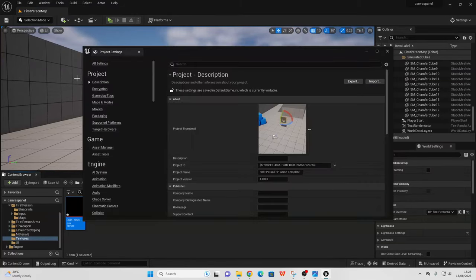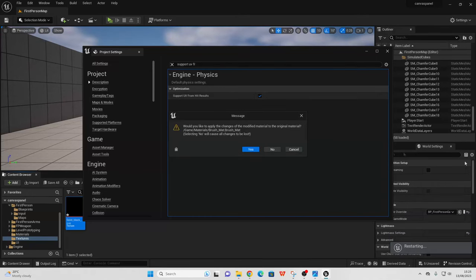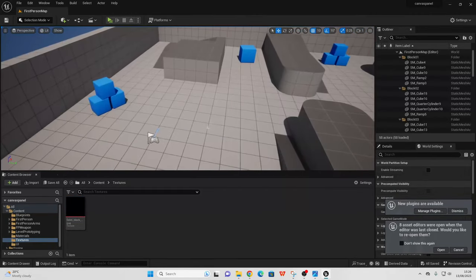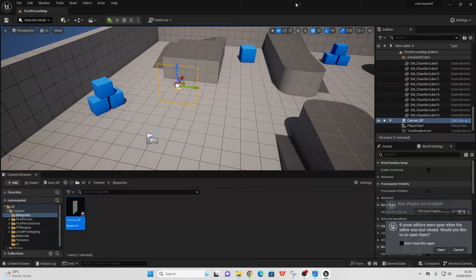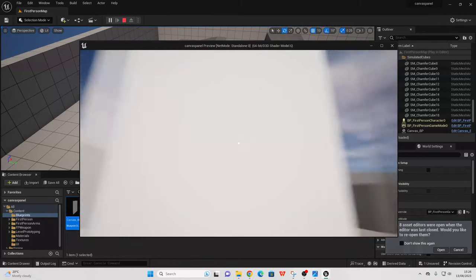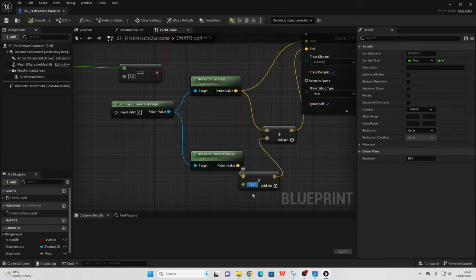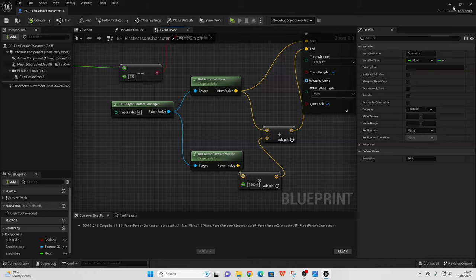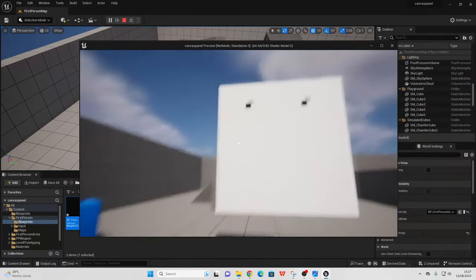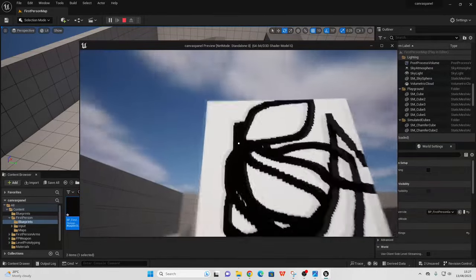Go to Edit > Project Settings and look for Support UV from Hit Results — make sure this is enabled. When you enable it, it will ask you to restart to apply the setting, so just do that. Now go to the Blueprints folder, drag in the canvas panel, and rotate it so it's in front of you. When you click Play the canvas panel should be white. I noticed I had the line trace distance set to 150 instead of 1500, so after fixing that — if you go Play now, you have a whiteboard which you can paint on. I just drew a smiley face. This can be a cool little feature you can add to your game — a simple whiteboard you can paint on.